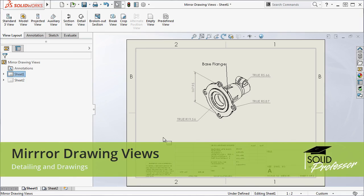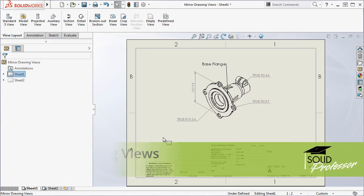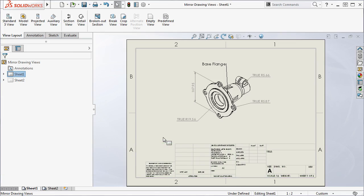As a designer, you might encounter situations where you need to create a mirrored version of an existing component and then create a drawing for manufacturing.